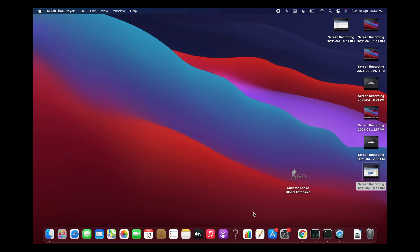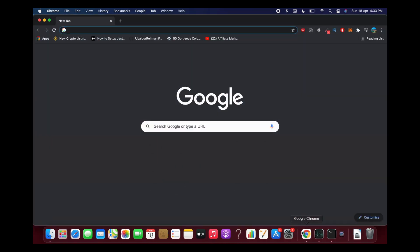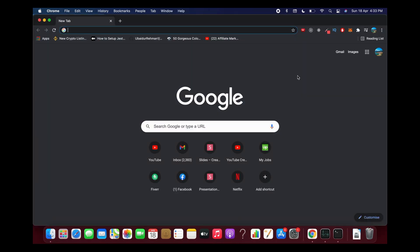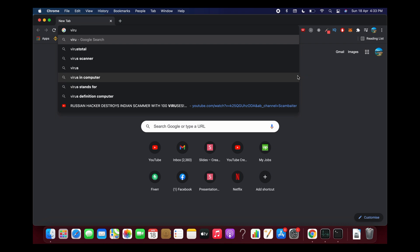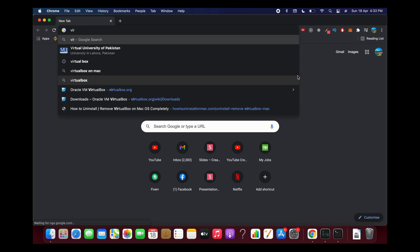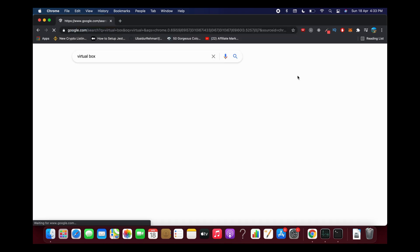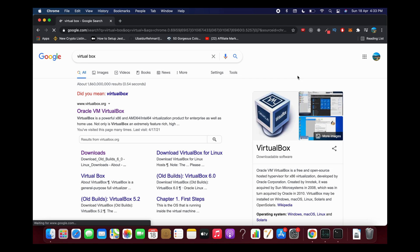Uninstalling VirtualBox on Mac is quite easy and simple. VirtualBox itself provides an application to uninstall it on Mac. You need to go to the VirtualBox website, so open up any browser, type in VirtualBox, and hit enter.